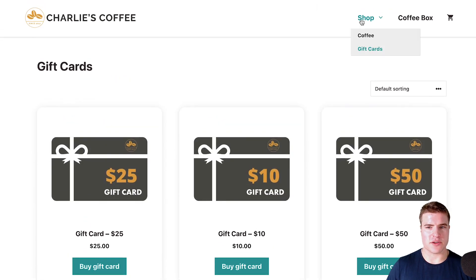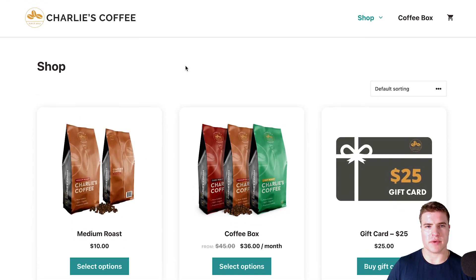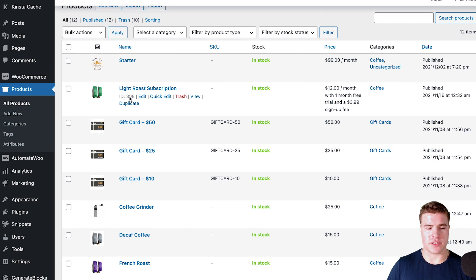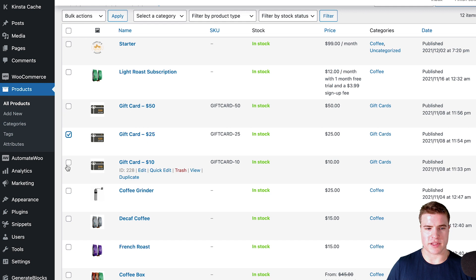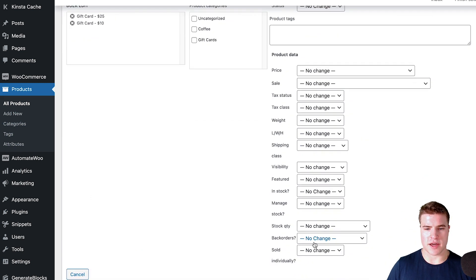Now, let's say you want to take this a step further and bulk hide some products. I can come back to my WordPress dashboard, go to Products, and let's say I want to hide two out of the three gift card products. I can select them, go to bulk actions, click apply, and then go down to catalog visibility and set it to hidden.